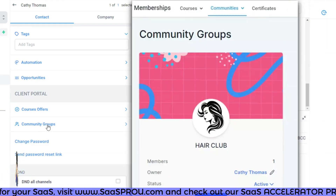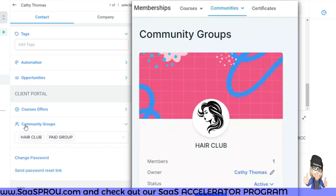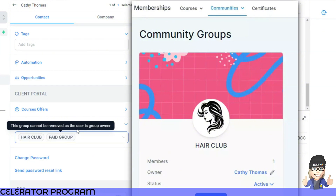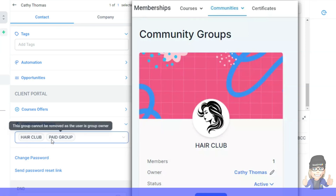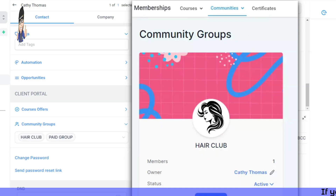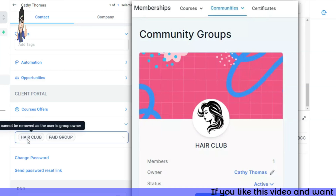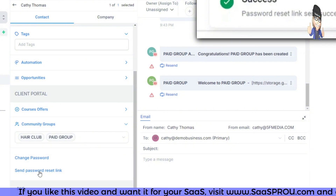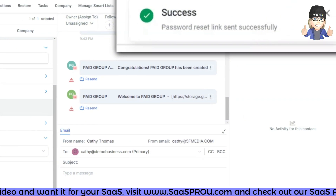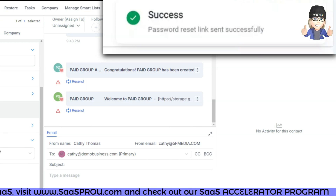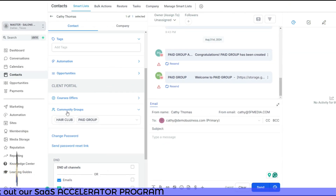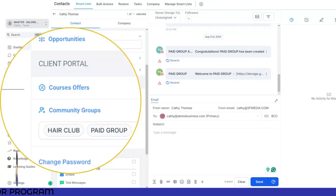For community groups, you can see the groups you created — for example, a free and a paid group. Select whether the contact should be in the free or paid group. You can also change their password here, and when you click Send Password Reset Link it will automatically email them a reset link. Go into your contact settings, find the specific contact, and look for the Client Portal section to manage all of this.